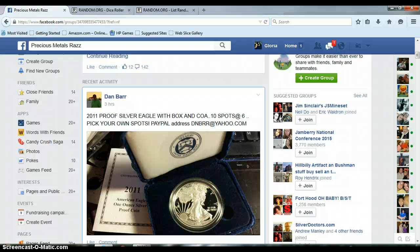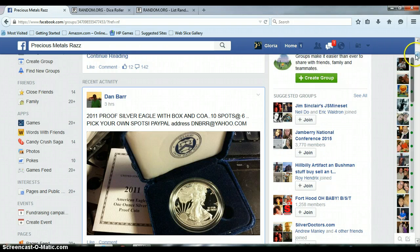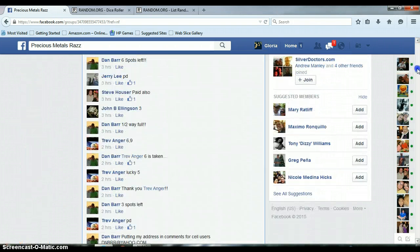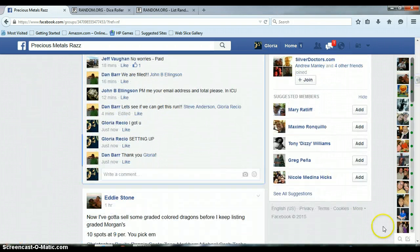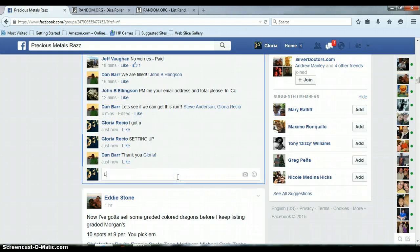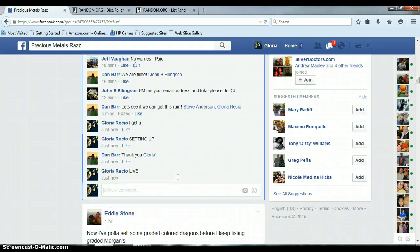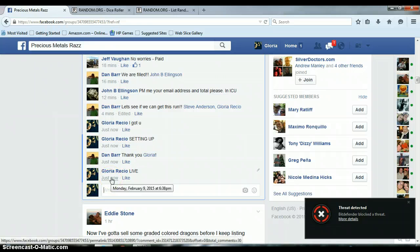Alright everyone, this is for Dan Barr's 2011 Proof Silver Eagle with Box and COA. Let's go down here and get us live. It is 6:38 p.m., timestamp with Facebook.